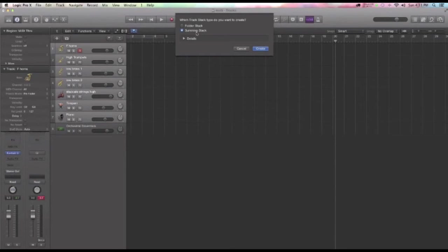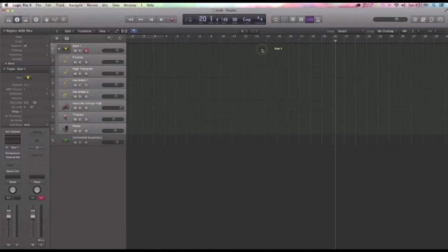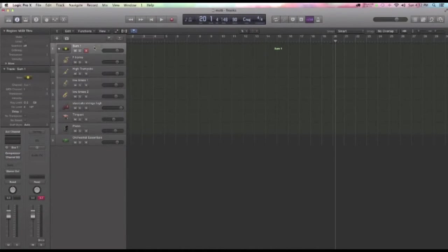I'm just going to work with Summing Stack today. Look at Folder Stack another time. I'm going to say Create. And it basically creates an AUX.